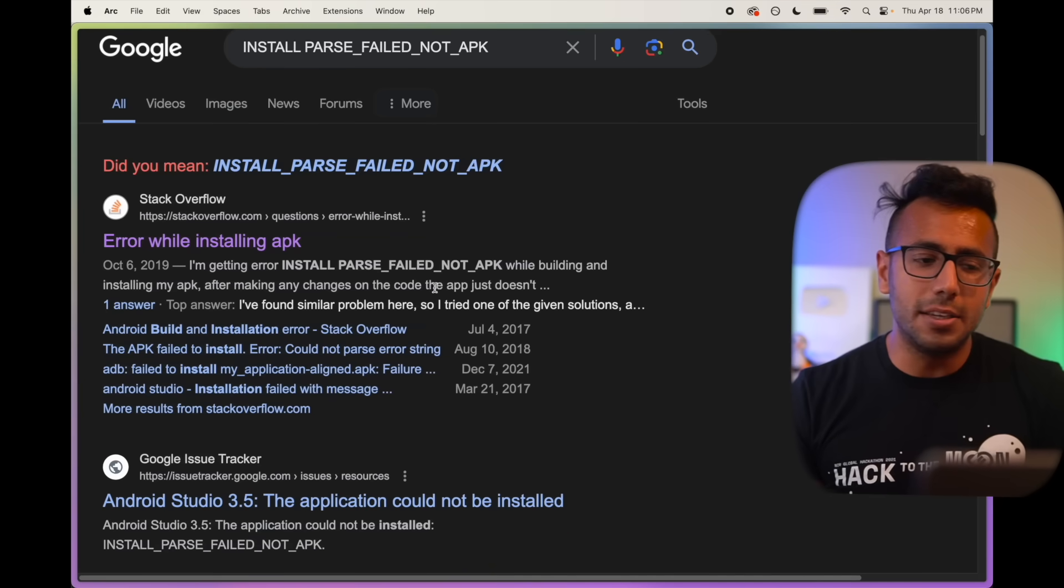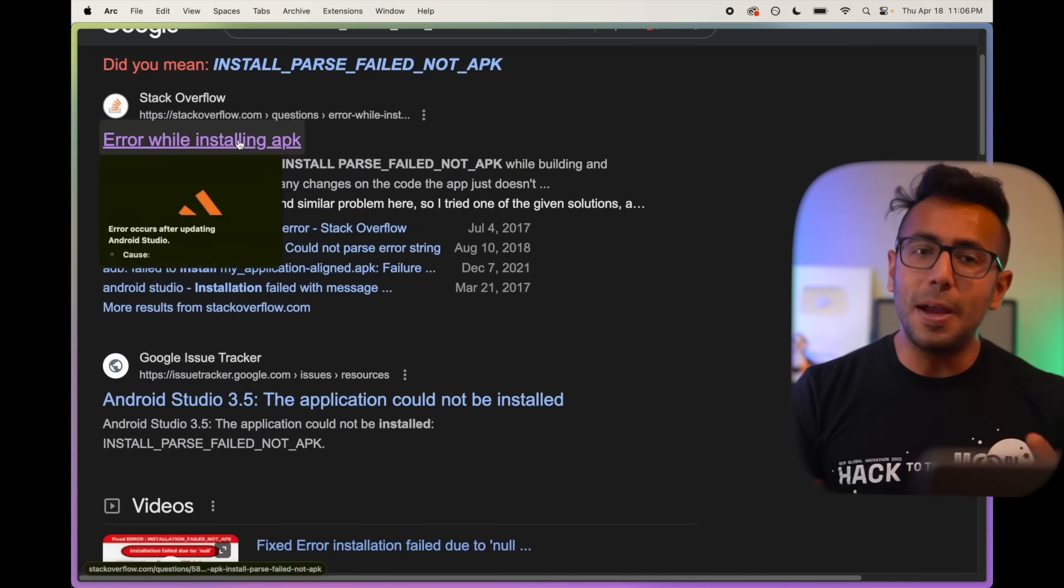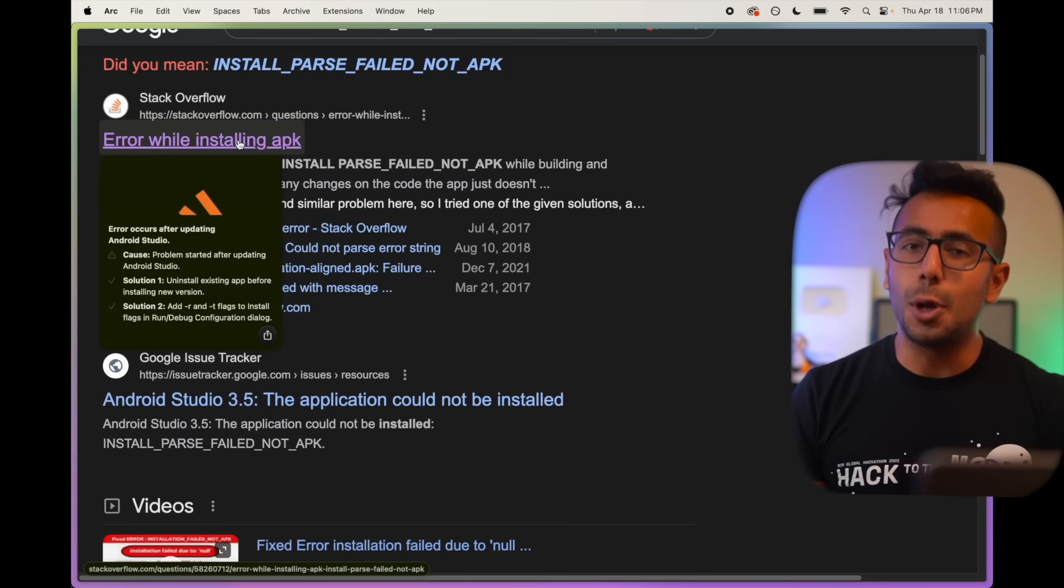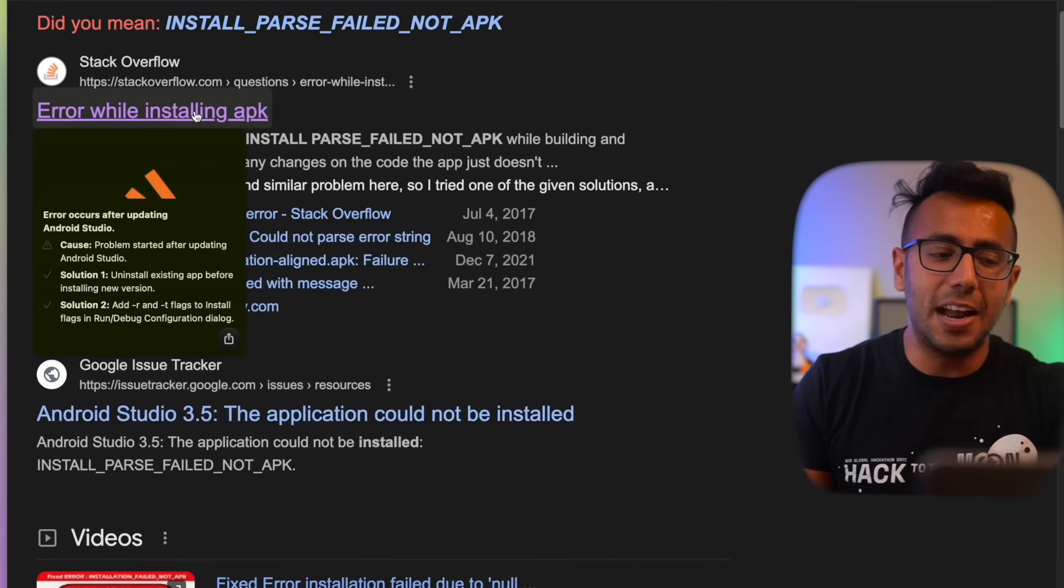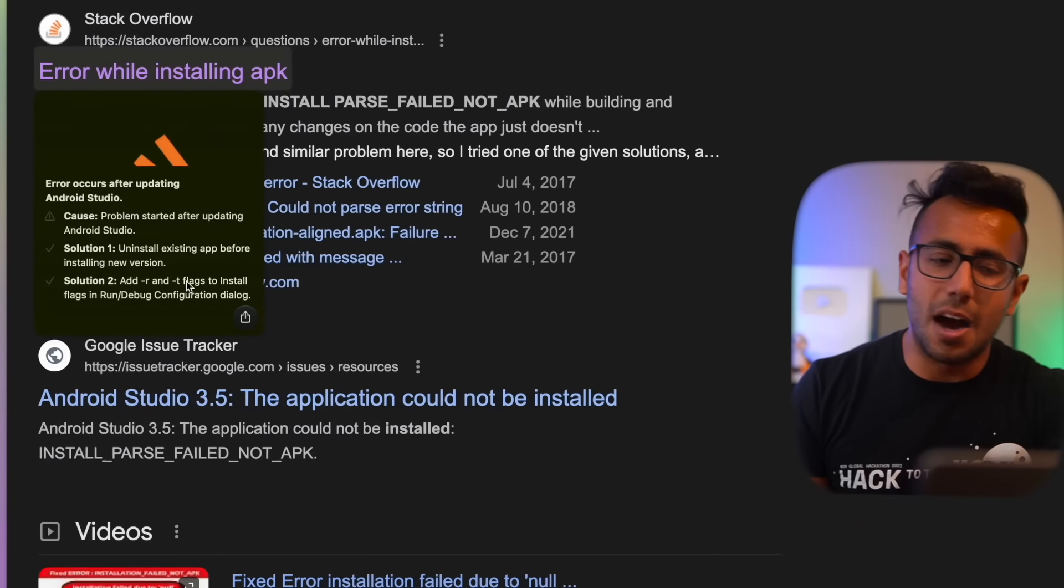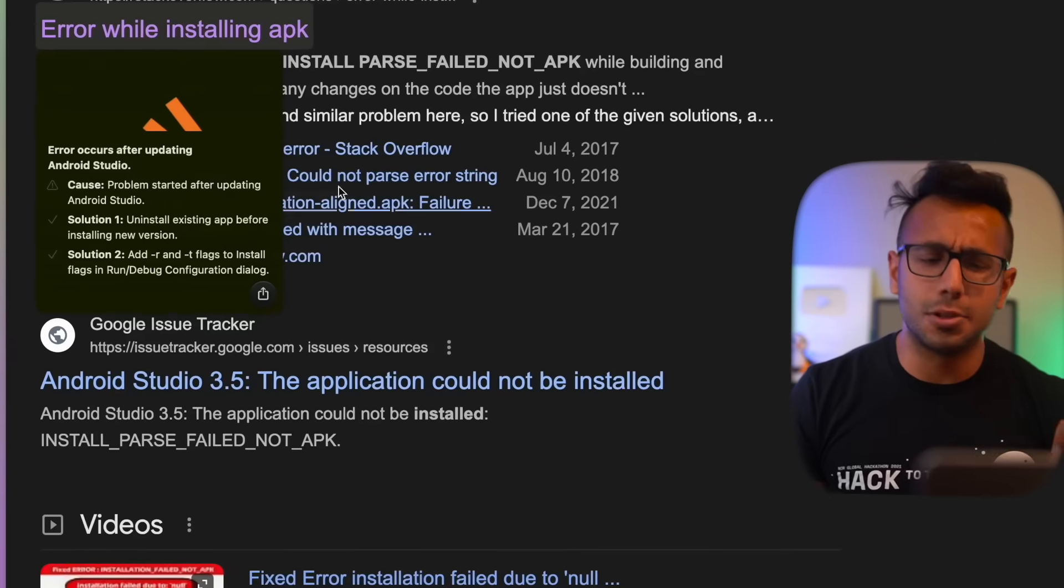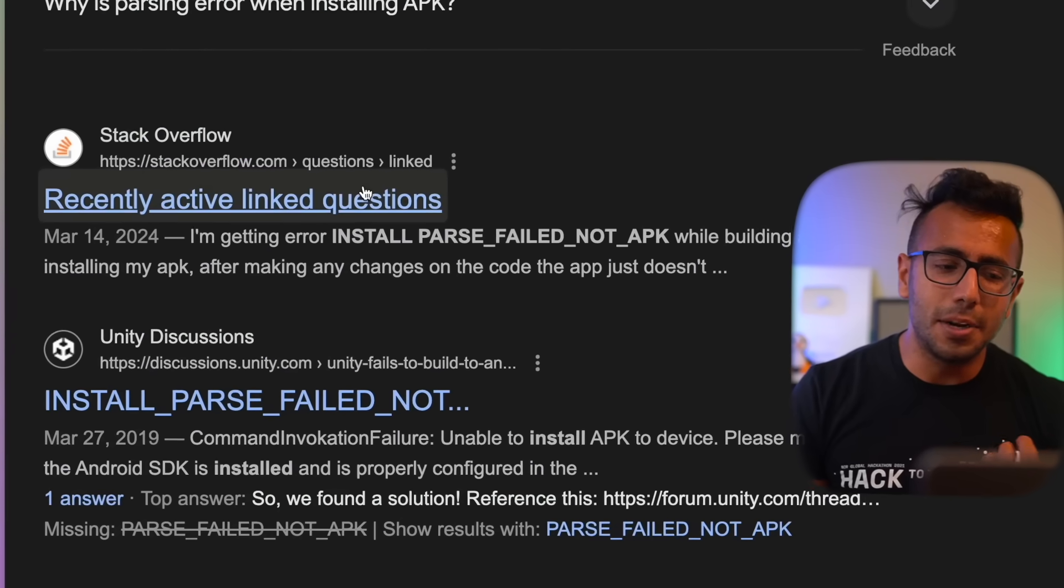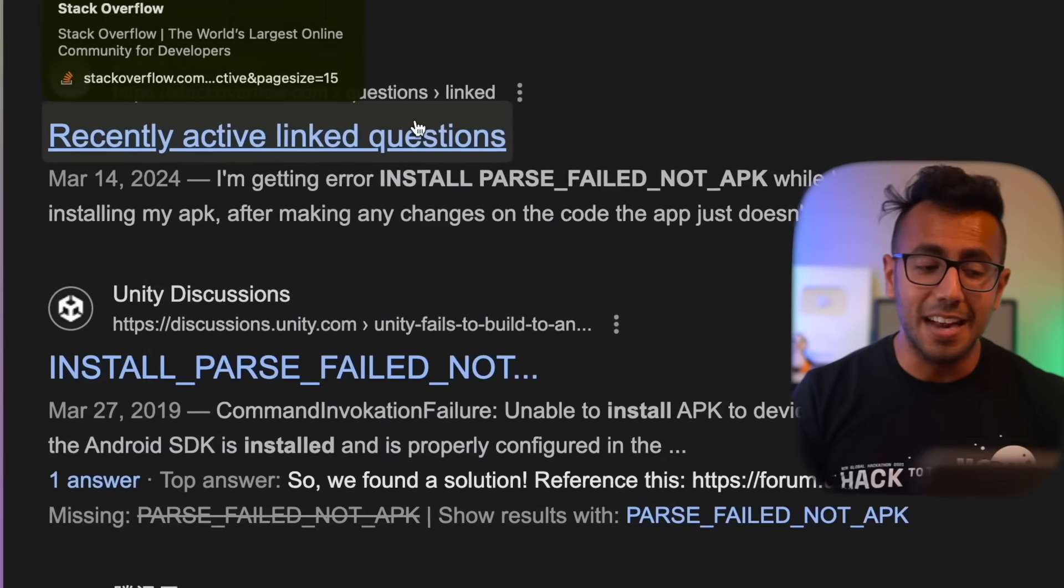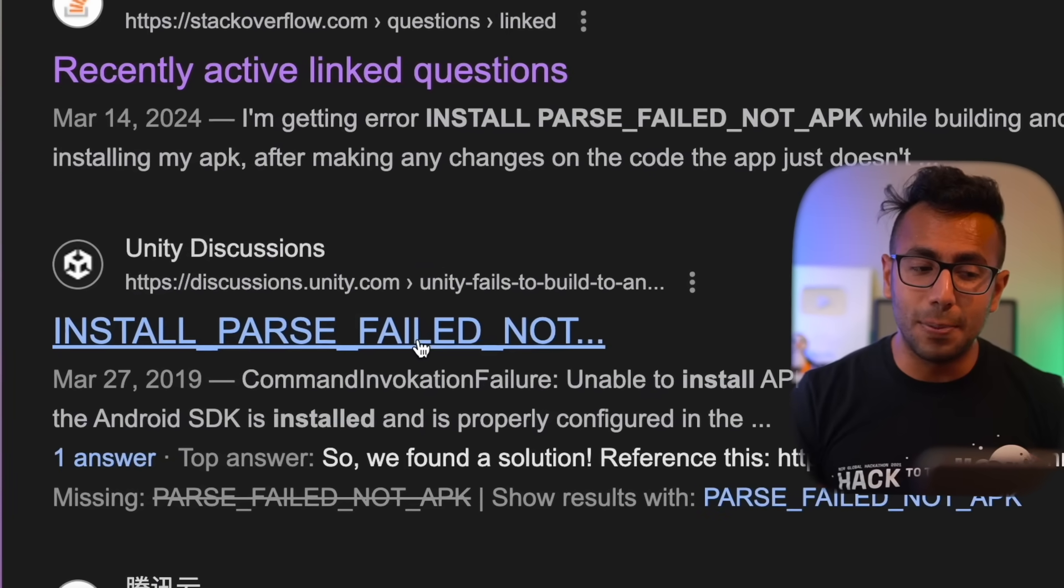I got these results on Google. Just by hovering over this website, I see two solutions to this bug without opening the website. I tried uninstalling the app and option RT, but wasn't able to resolve it.